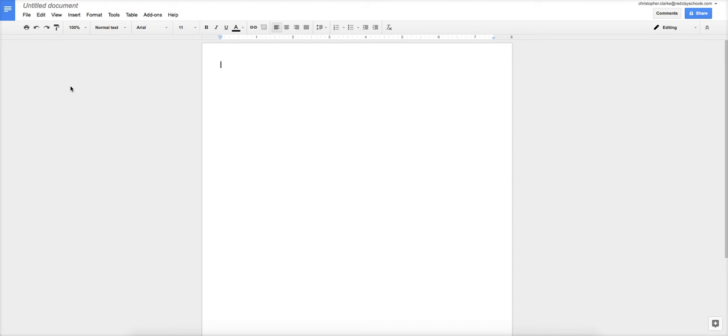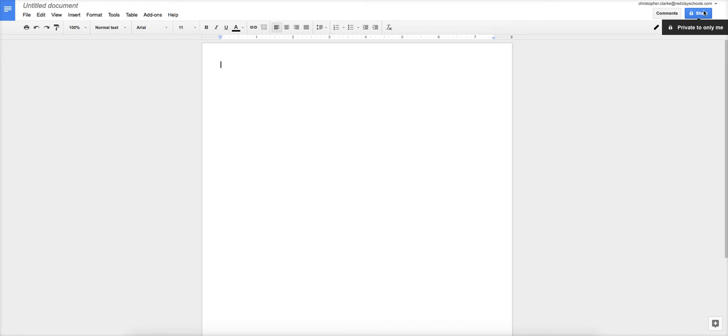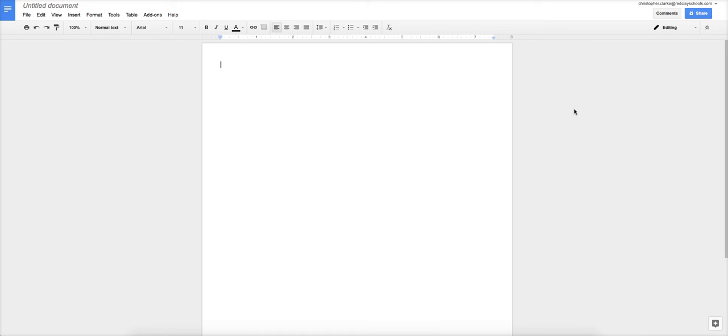And this is the document. Now you might notice it has no name yet, but you might also notice that over here the share button has a little lock icon on it. What that means is I'm the only one who can view this document. So if I was a student and I were to take the link for this document and give it to my teacher, my teacher would not be able to see it. And if we're dealing with an assignment here, that means your teacher would not be able to grade it.